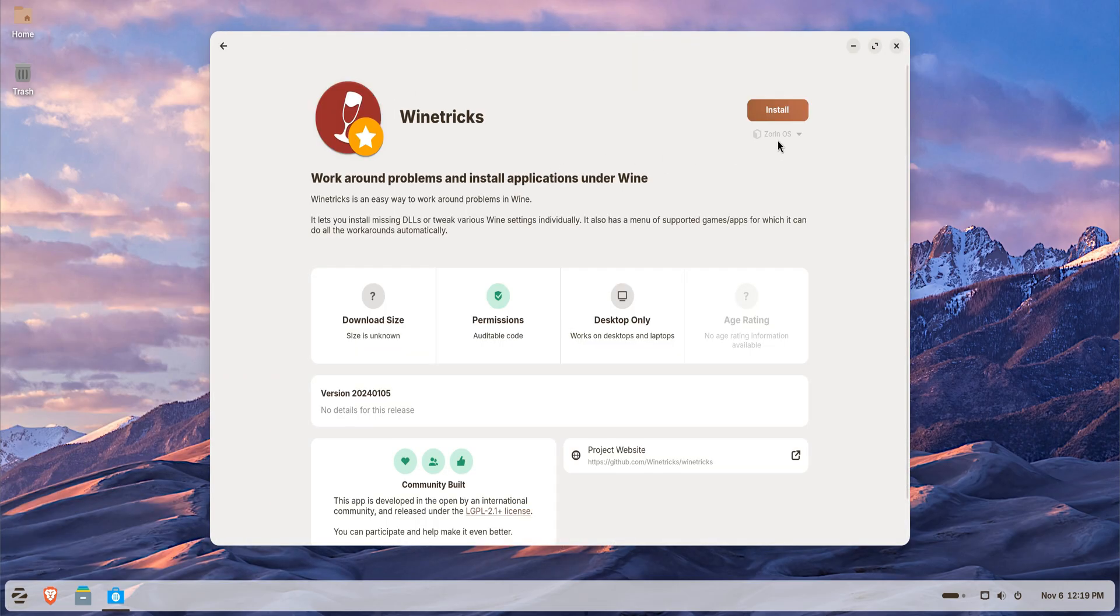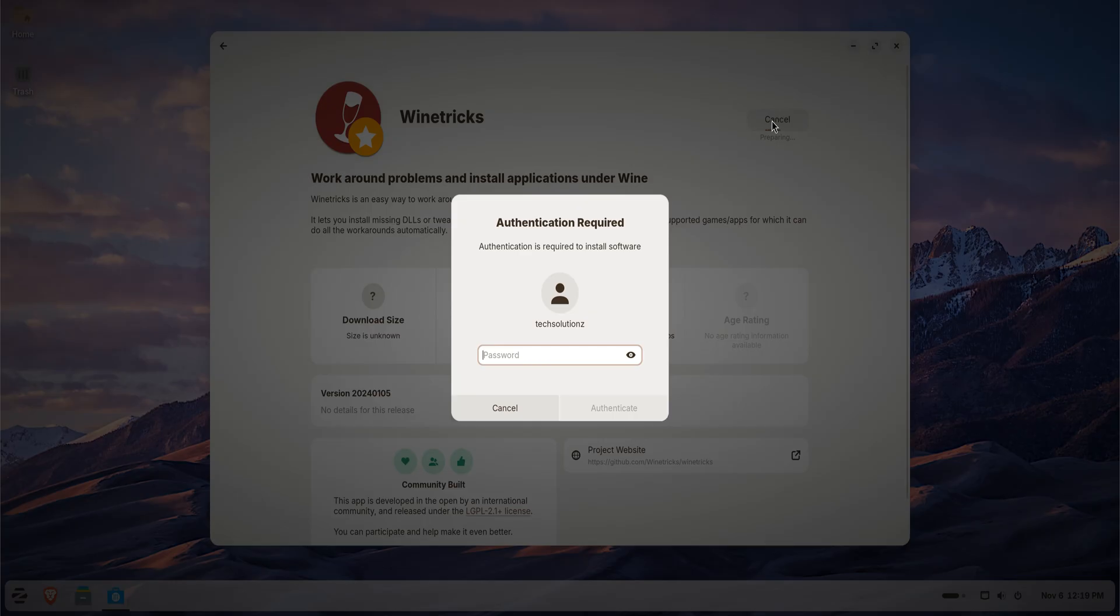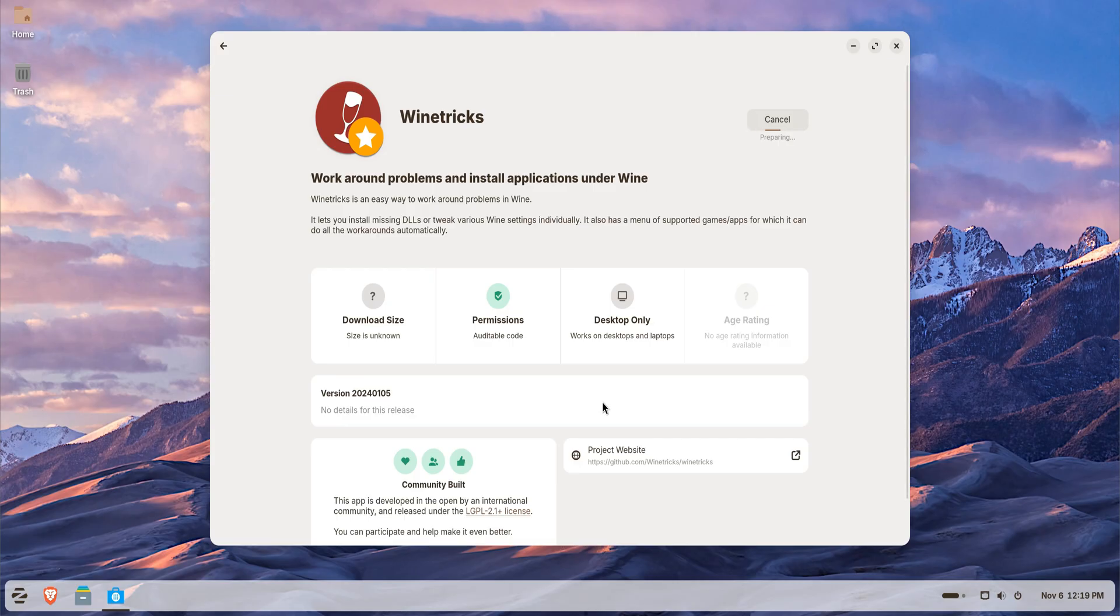For best results, use 64-bit apps whenever possible, and keep Wine updated through the Software Center. If an app doesn't start properly, try running the installer again, or check if there's a native Linux version. Zorin will often suggest one automatically.